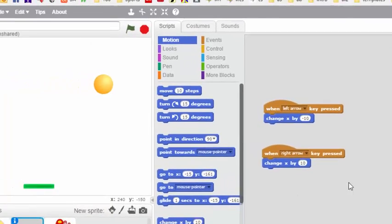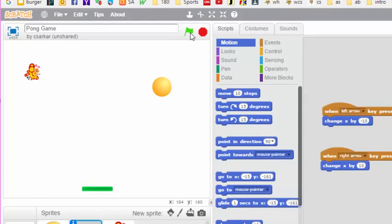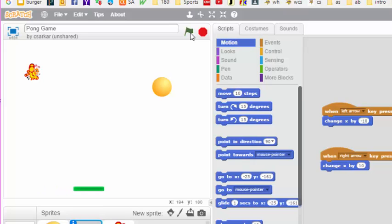Let's start the game right now and see if we can control the paddle. Here I am pressing the left button, here I am pressing the right button — and we can see the paddle is already working. That's the only code we're going to add for the paddle.